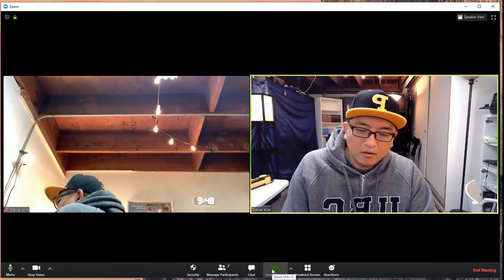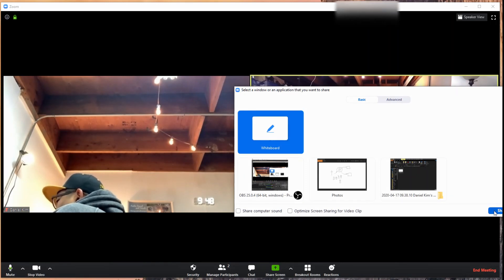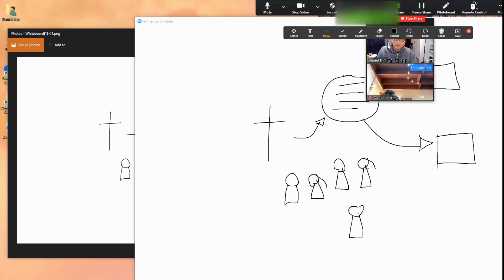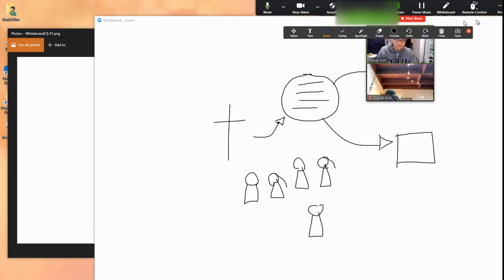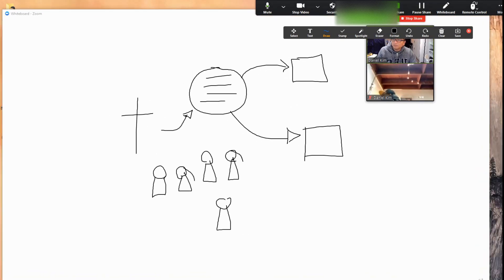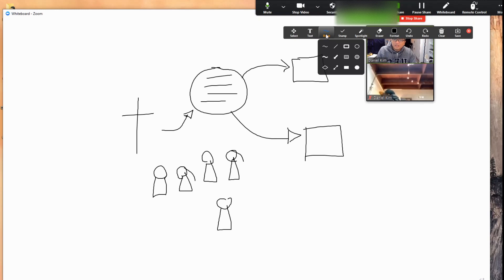They say whiteboard and then when they say share, they will get this. I actually just pre-drew it before, so this is mine.